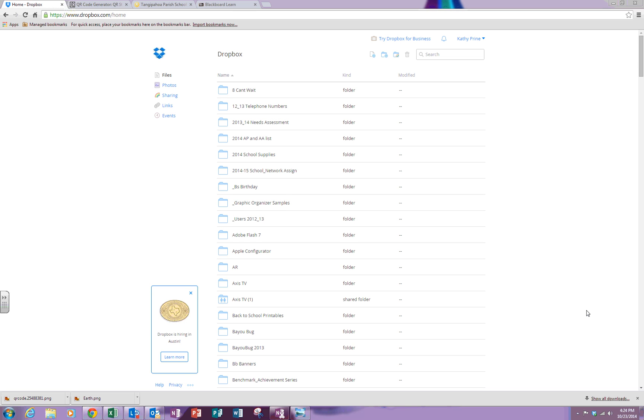This short video will show you how to get the URL of an image that you have saved into your Dropbox. First of all you will need to log in to your Dropbox.com on the internet.